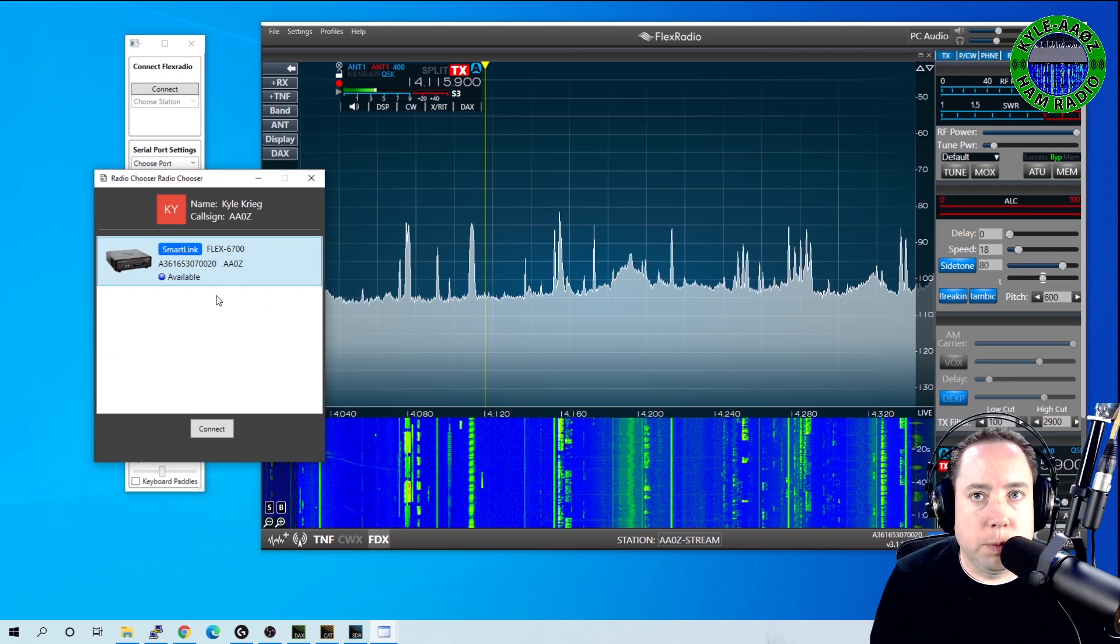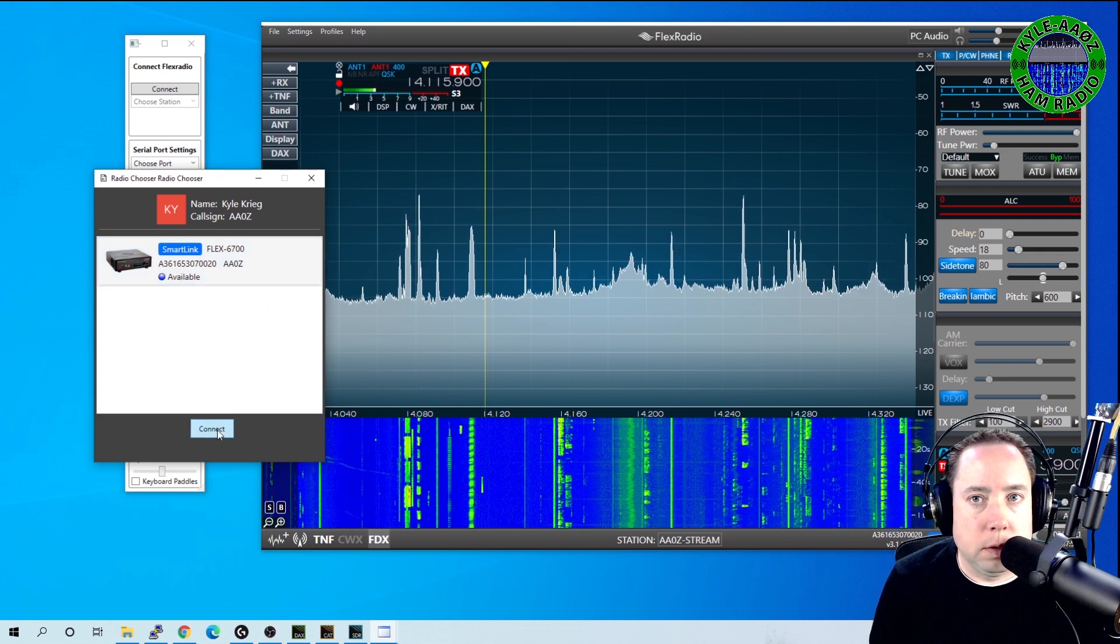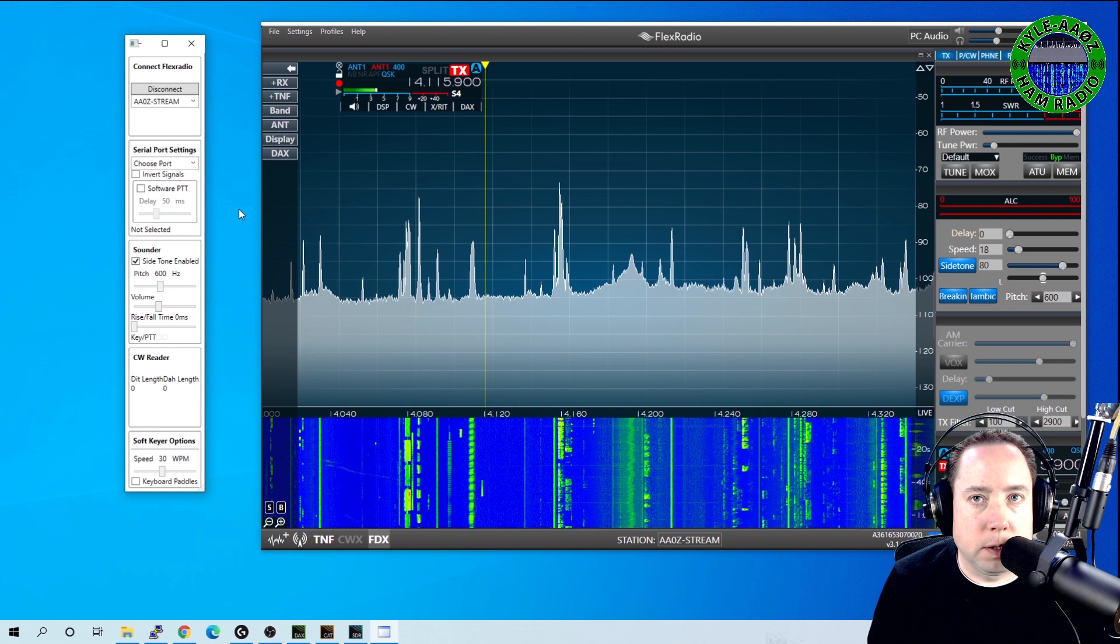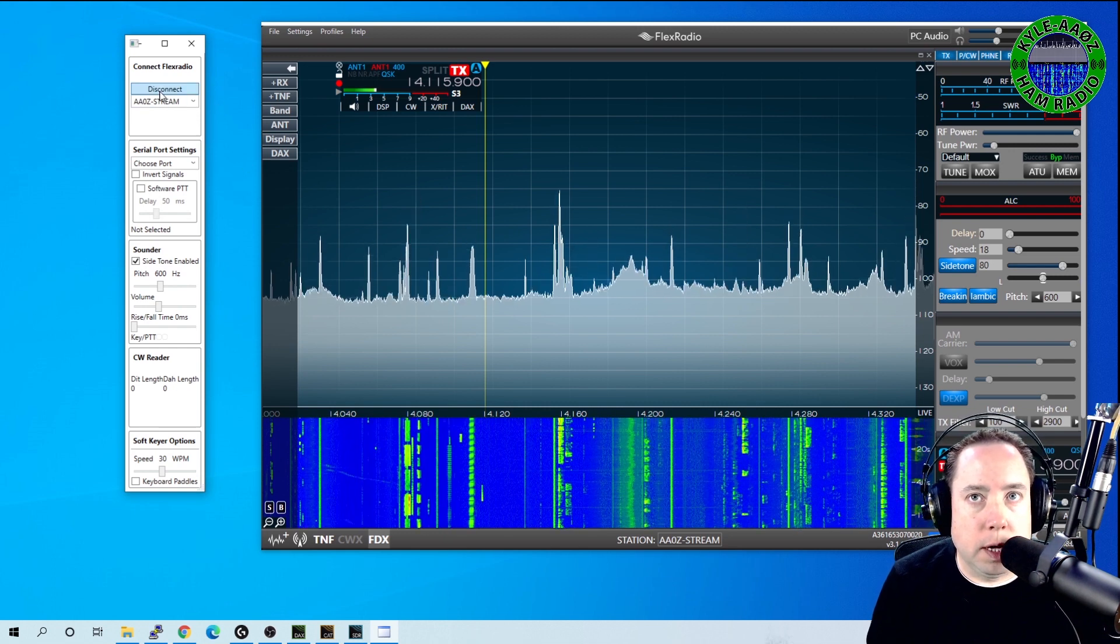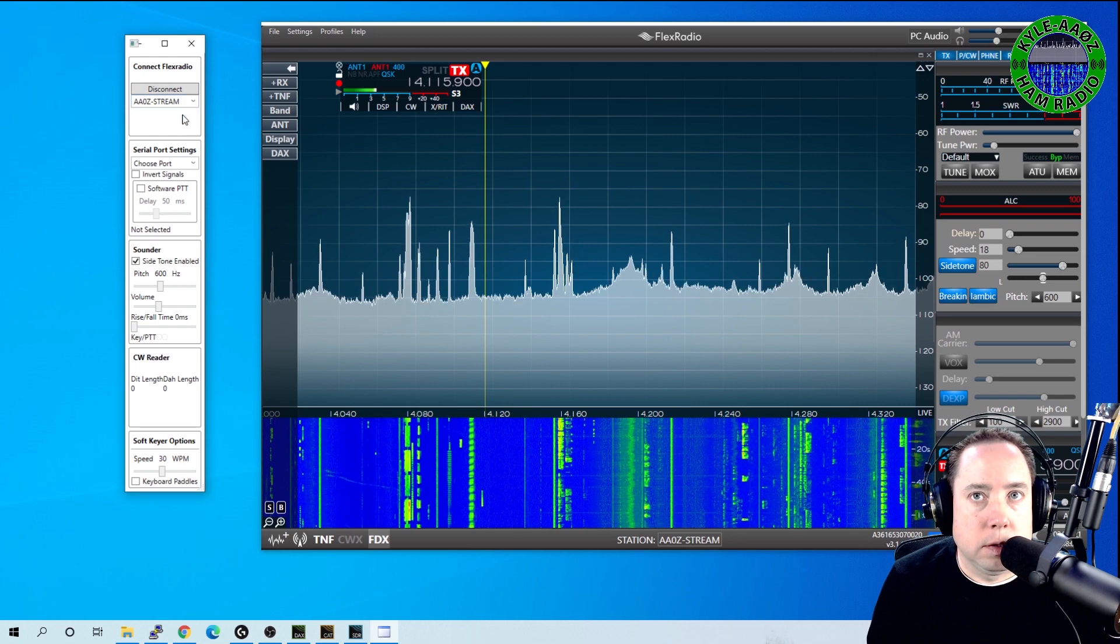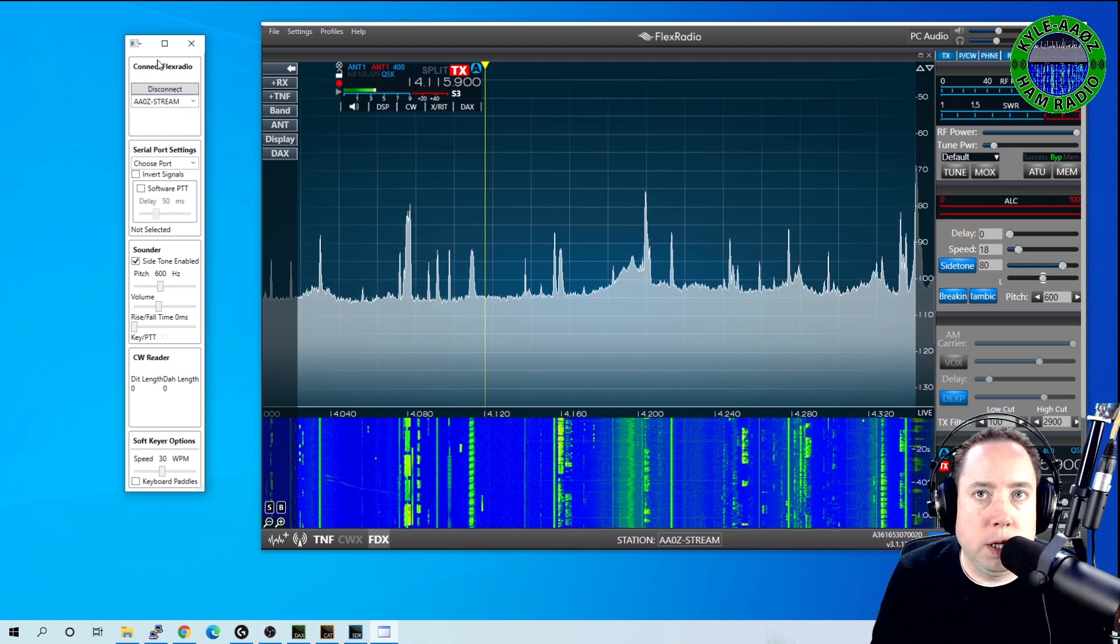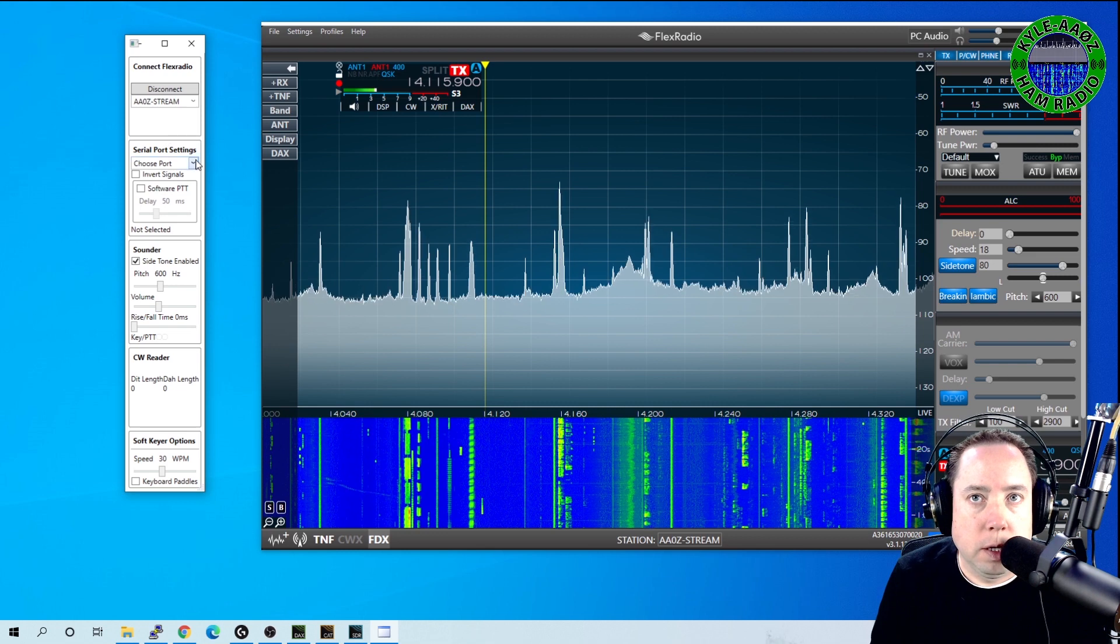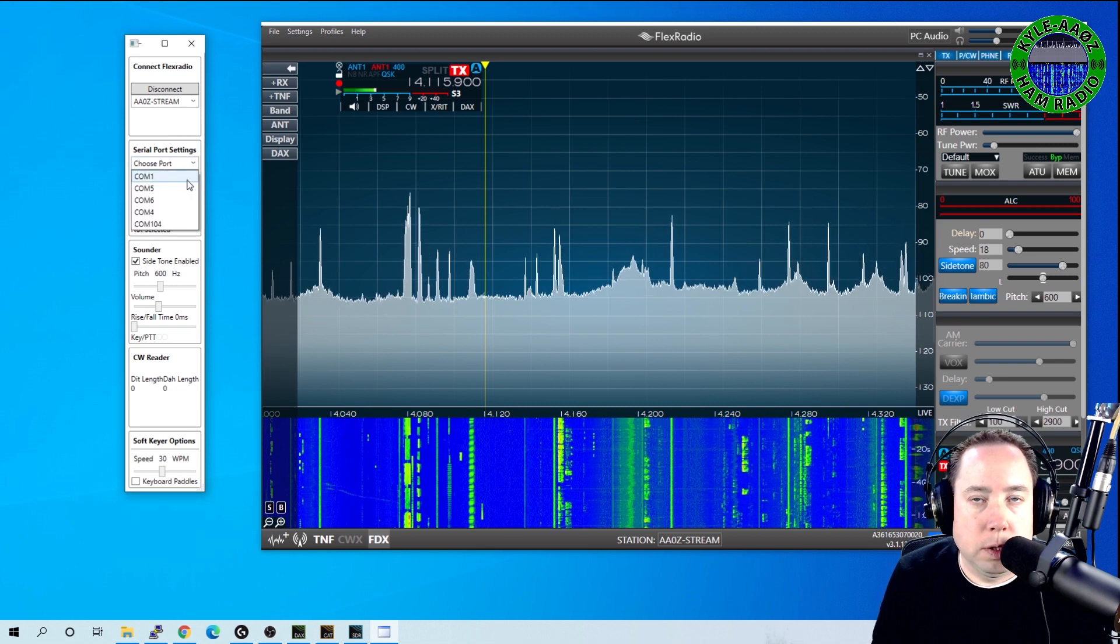So here's my Flex. So I'm going to connect the program to my Flex. And you can see here that it is connected to my computer. AA0Z stream is my computer name here.